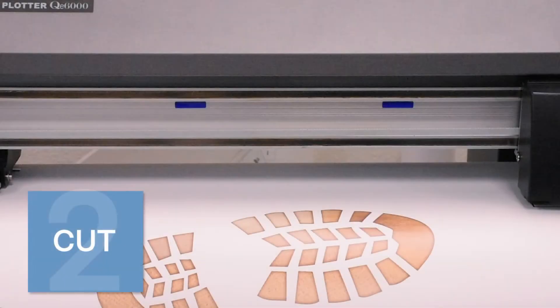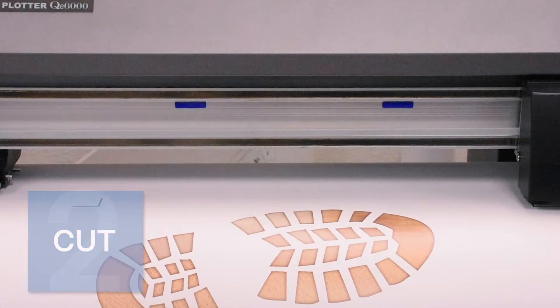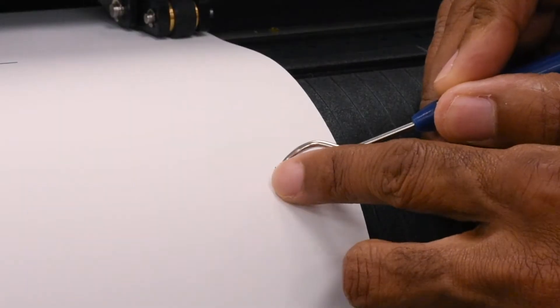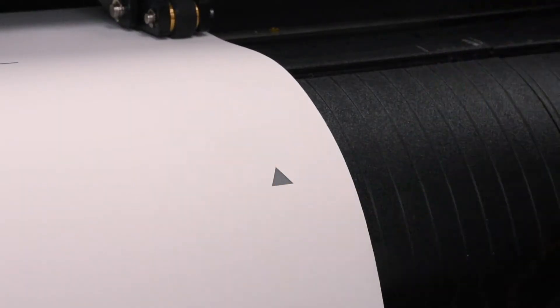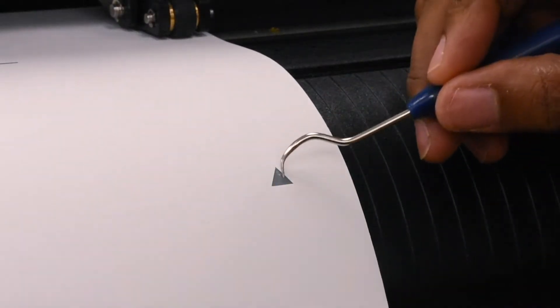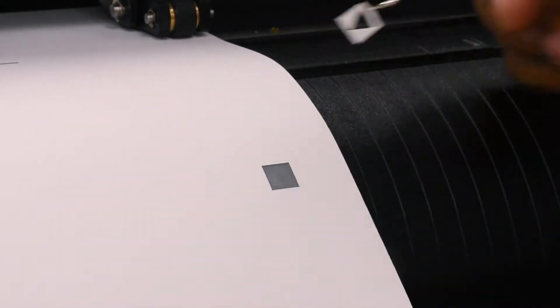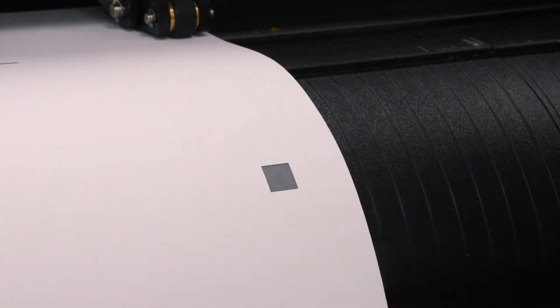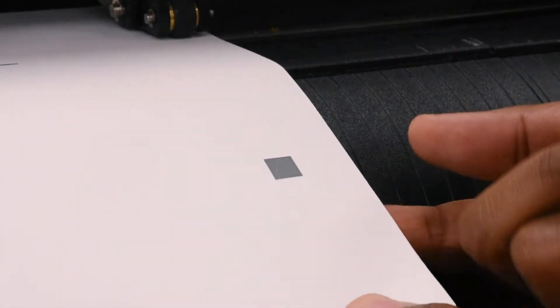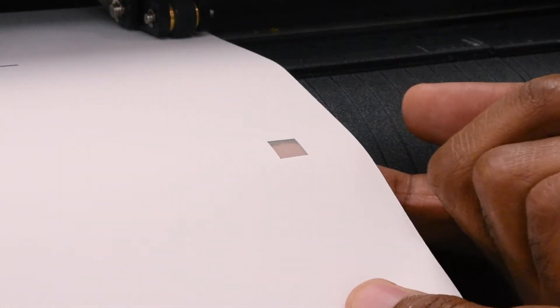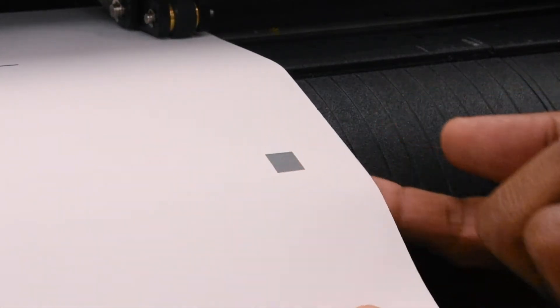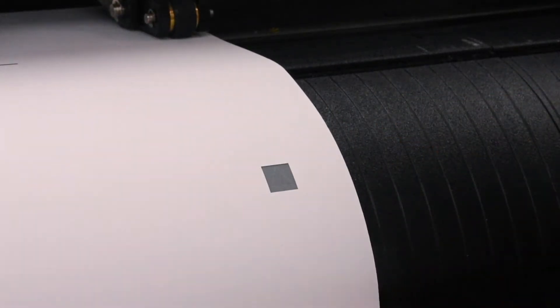We load the printed material onto the cutter in the same orientation that it was on the printer. We'll perform our test cut to make sure we're cutting through the film but not deep into the clear polyester liner. This can all be controlled by confirming proper blade exposure and adjusting the force on the cutter.